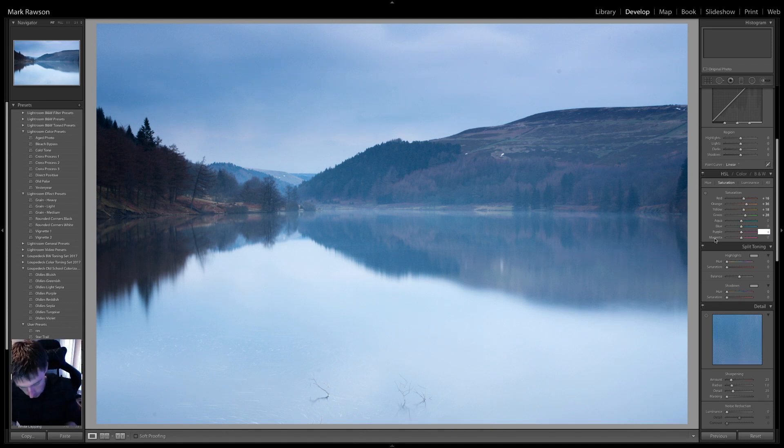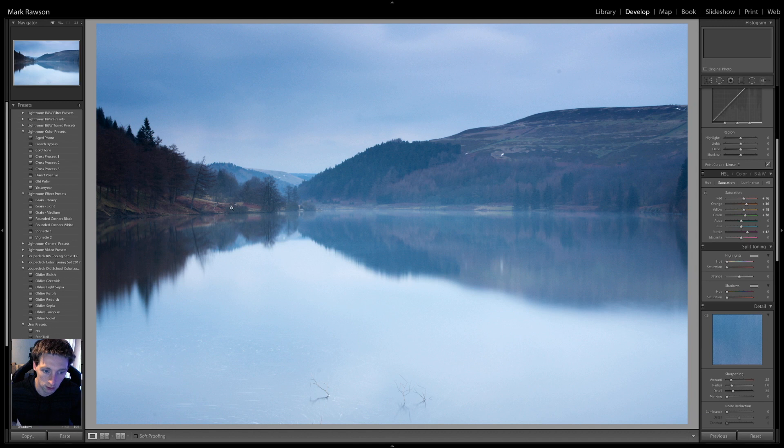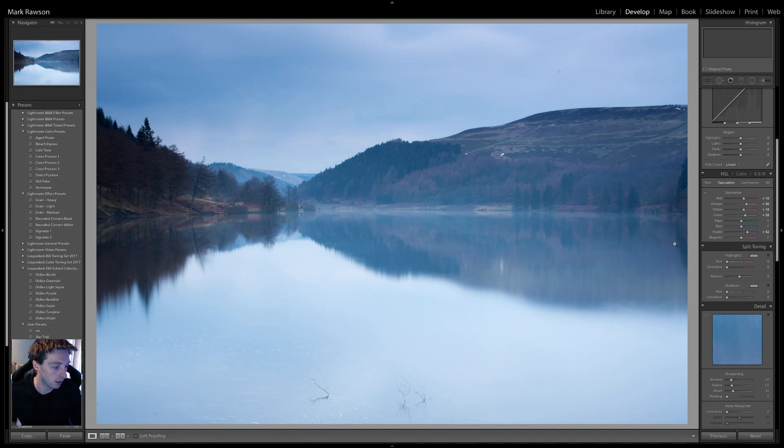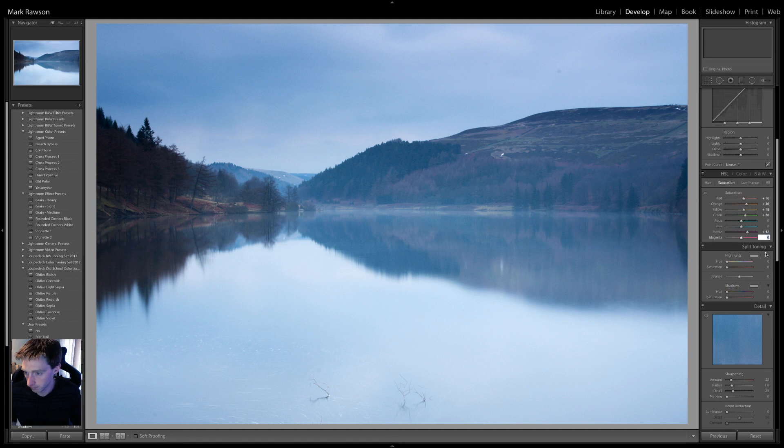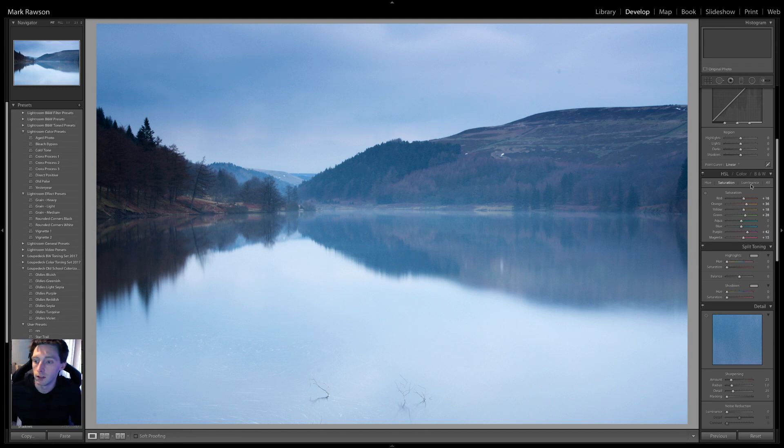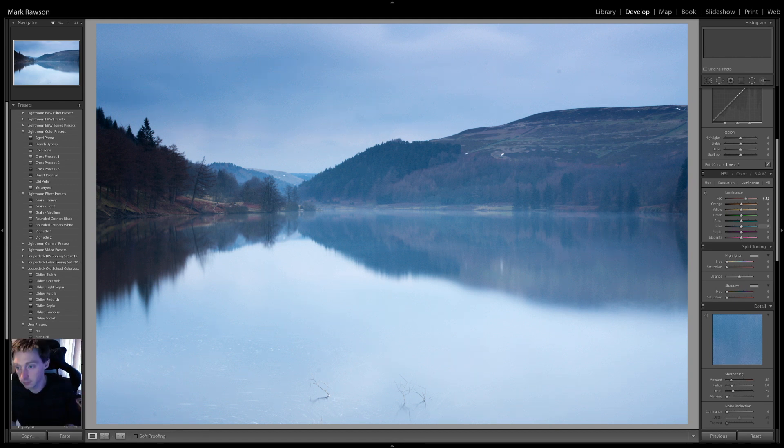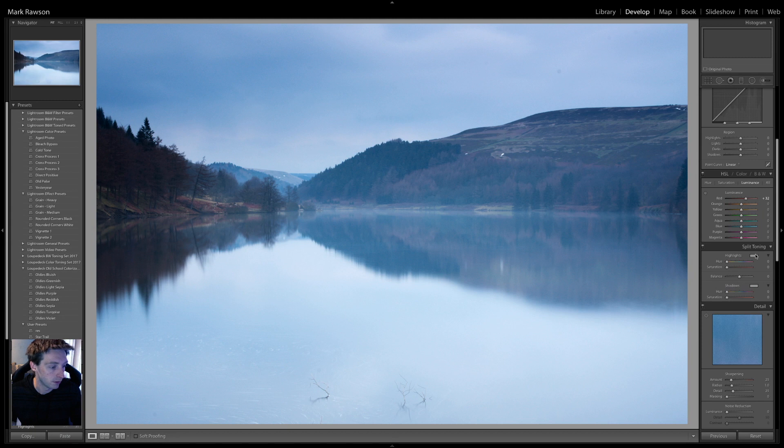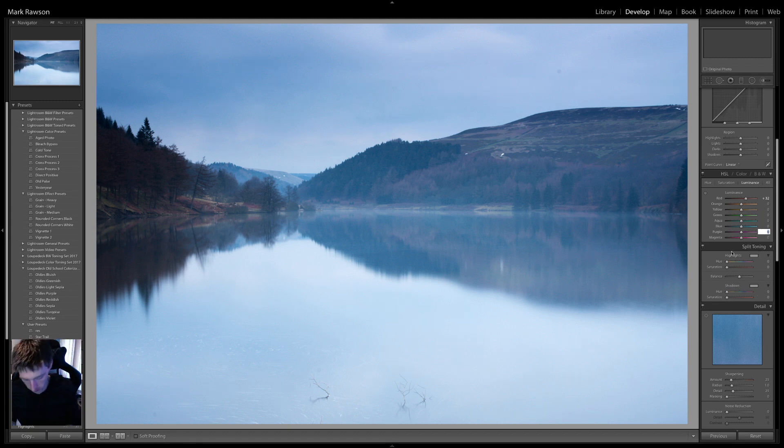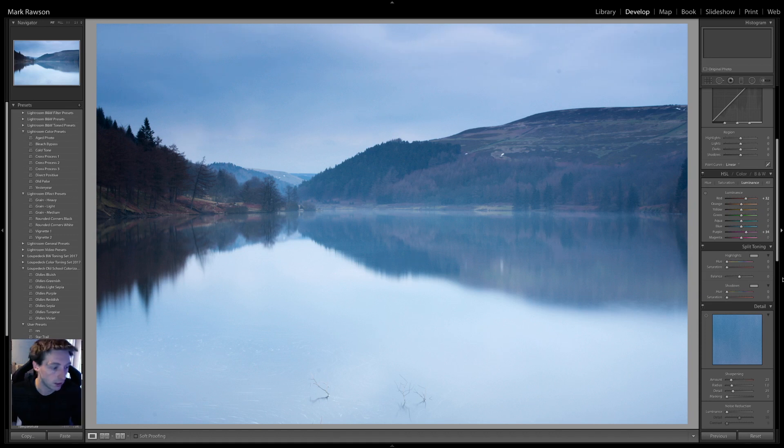Purple plus 42. Again, it's all this area, just to get a bit of colour in it. And magenta plus 15. Then on the luminance, red, plus 32. And purple, plus 34. And magenta plus 26.